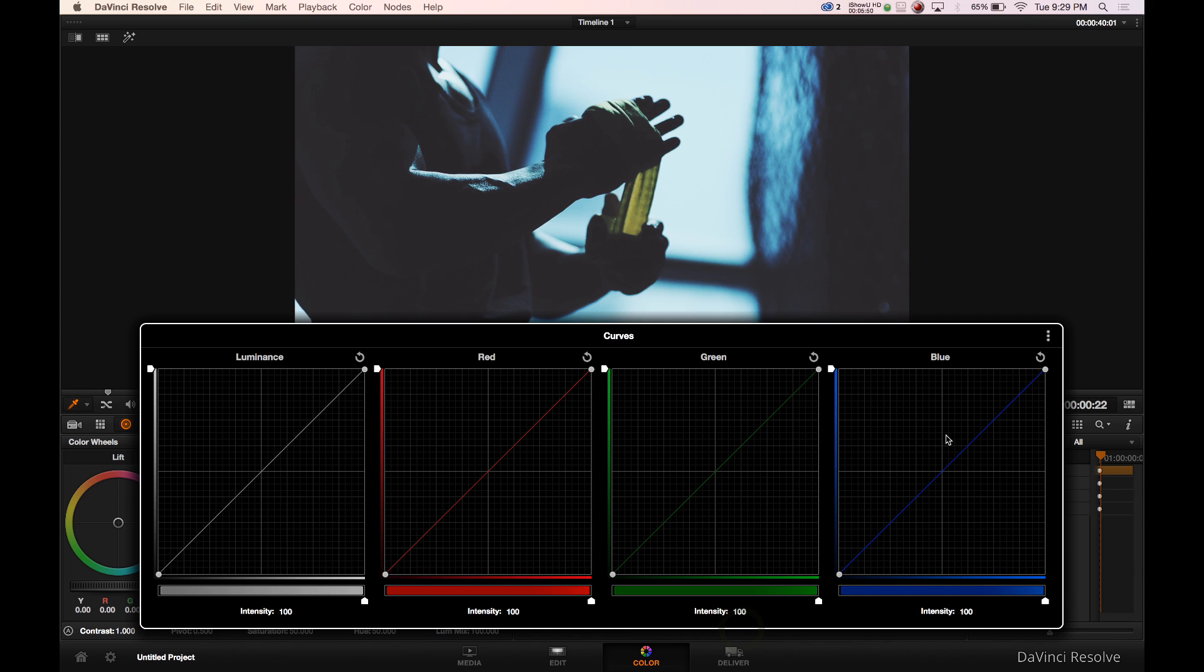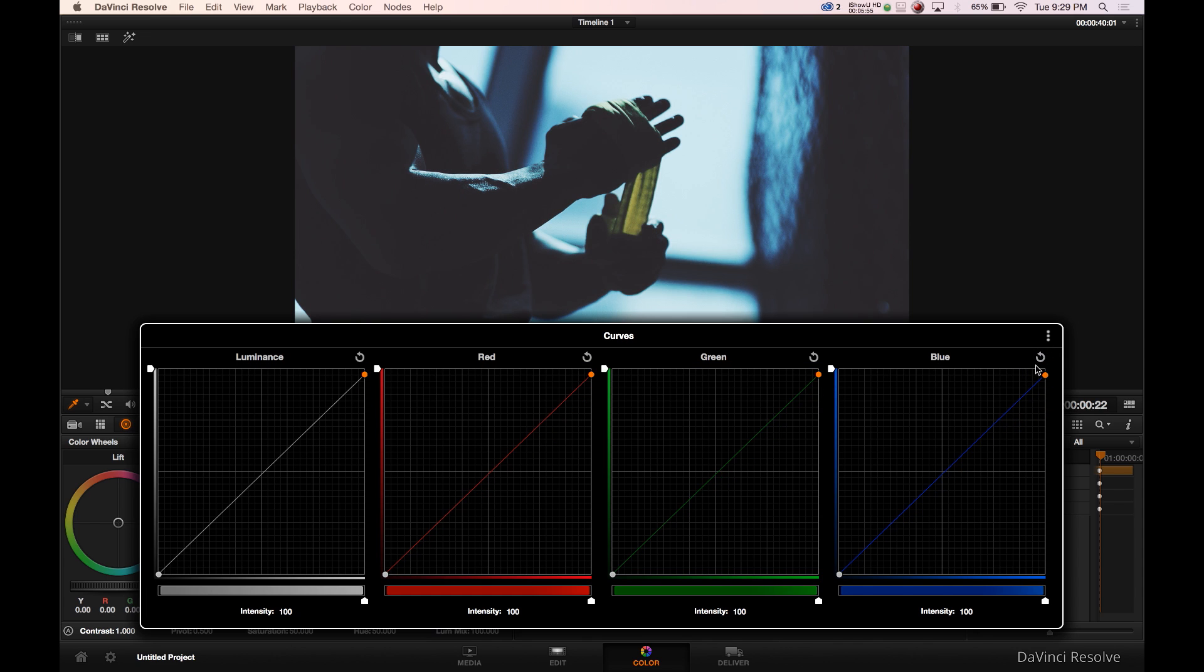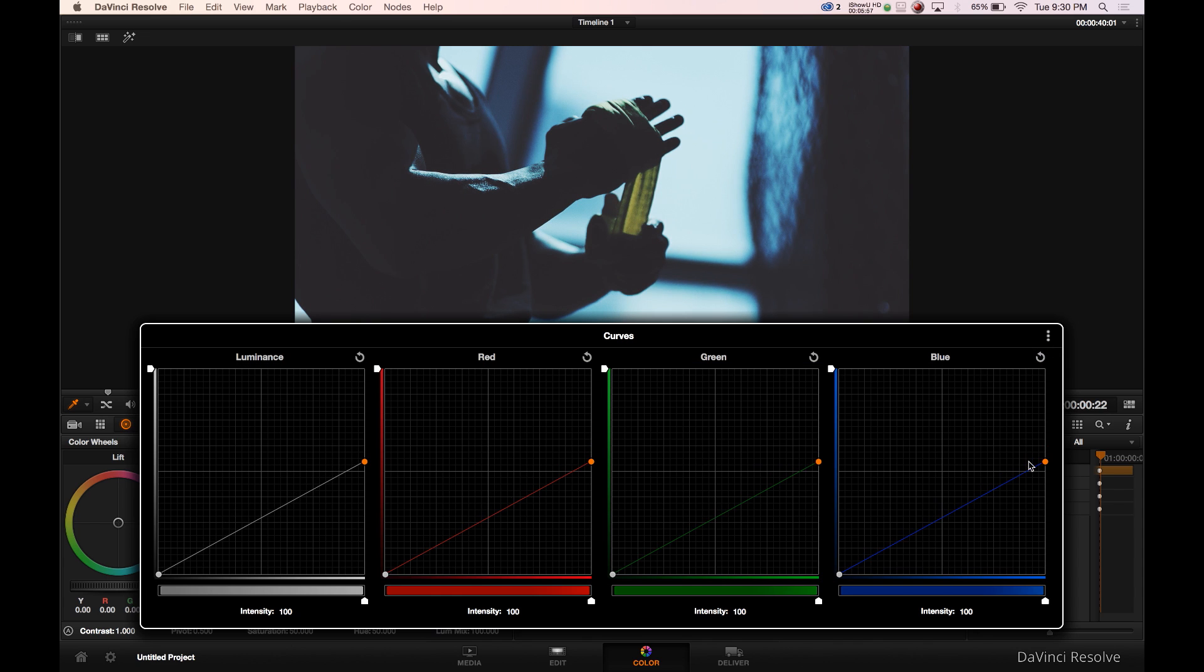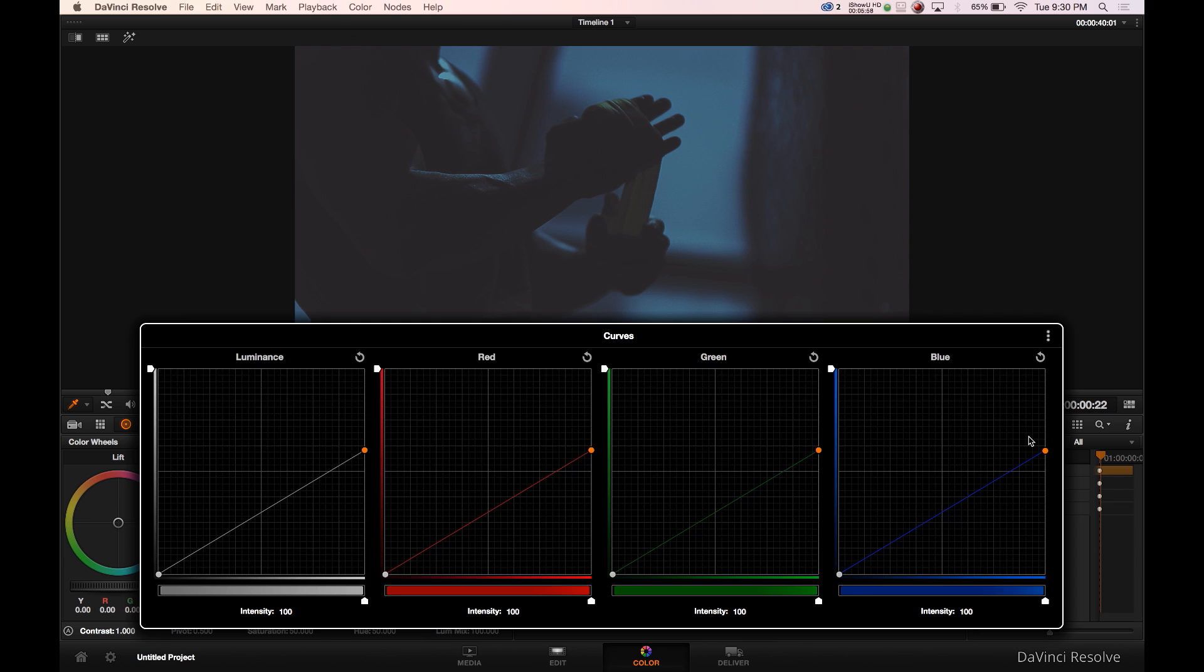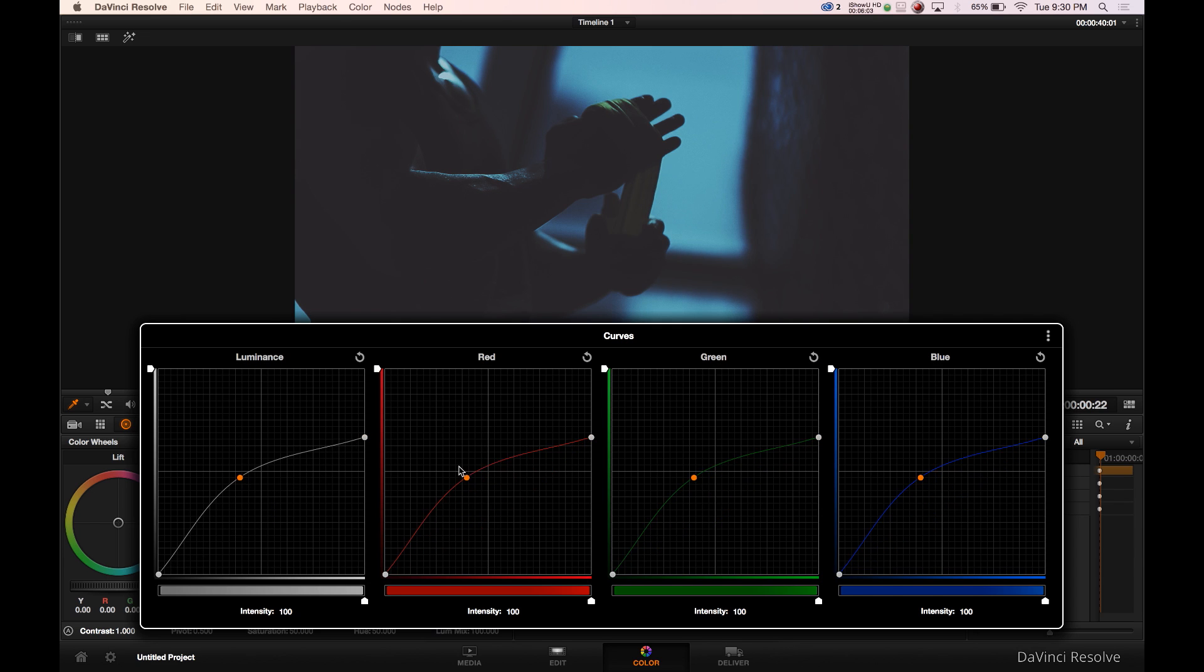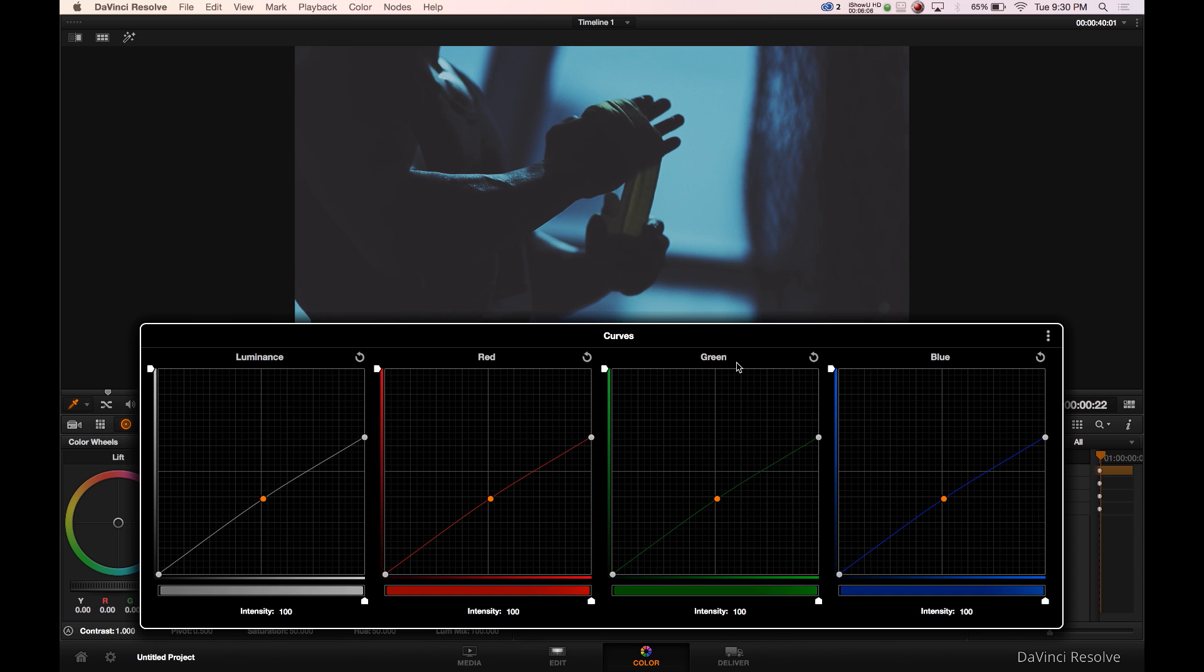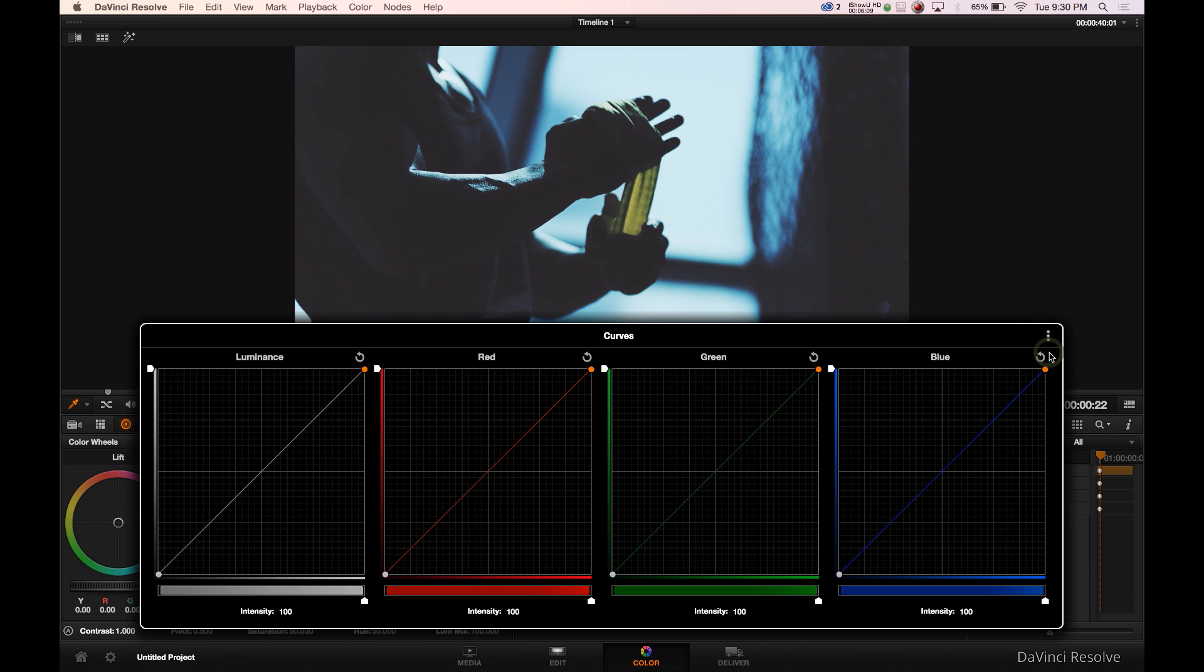Now the first thing you want to do with curves, if you notice, if you drag down one, you're dragging down all four colors. White, red, whatever you do to one, you do to them all. So we don't want that. So let's reset and un-gang.